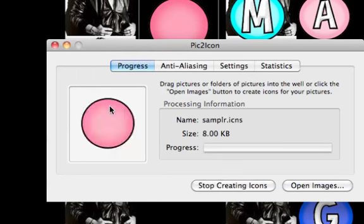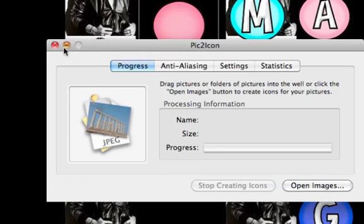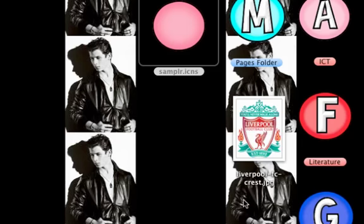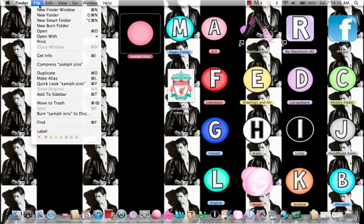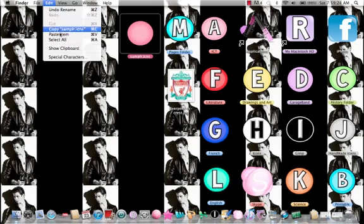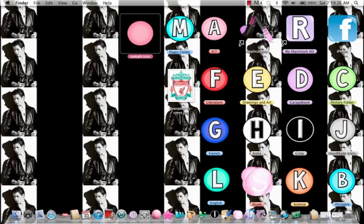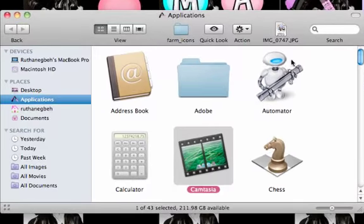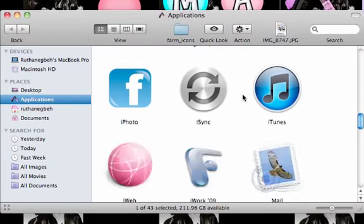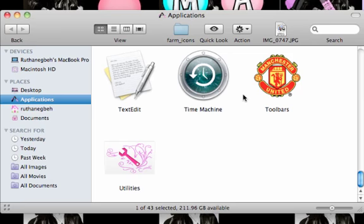You drag the icon in and it will shrink a bit. After that, press Command C to copy, then go to your Applications folder — I already have it open — and you can find a folder to apply it to.